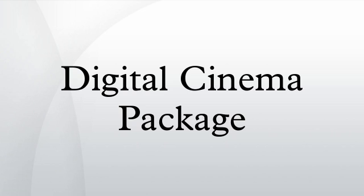MXF INTROP EURO DEPRECATED: 24, 48 fps at 2K; 24 fps at 4K; 24 fps at 2K stereoscopic. MXF INTROP EURO DEPRECATED: 23.976 and 24 fps at 1920 by 1080.